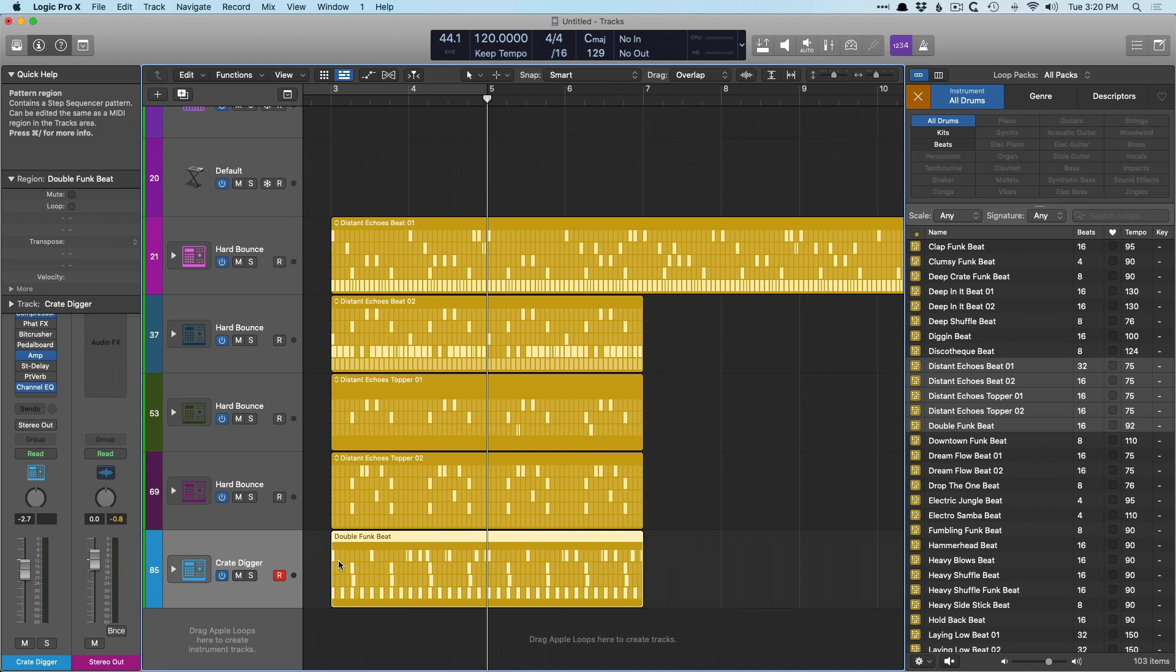So the barriers to entry of being able to use the samplers, being able to use the track area, the loops library, dragging in between the finder and the loops library and the different areas of logic are just breaking down. We're seeing fewer and fewer of these barriers between us and getting our creative work done.